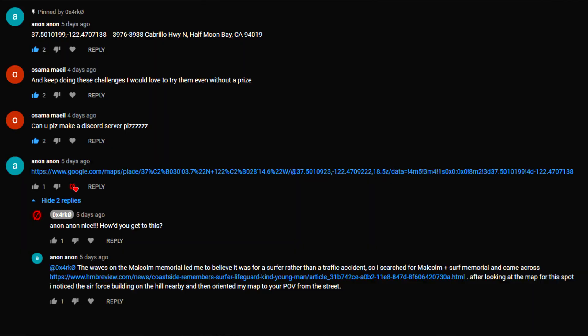So that's it for the demos. I did upload a previous video — basically an OSINT challenge for anyone to find out exactly where I was at, and I'll definitely make more of those. Shout out to the Anon who got it correct. They said the waves on the Malcolm Memorial led them to believe it was for a surfer rather than a traffic accident, so they searched 'Malcolm surfer memorial' and came across HMBreview.com — Coastside Remember Surfer Lifeguard — and that led them to Half Moon Bay, where they were able to geolocate the exact location of that video.